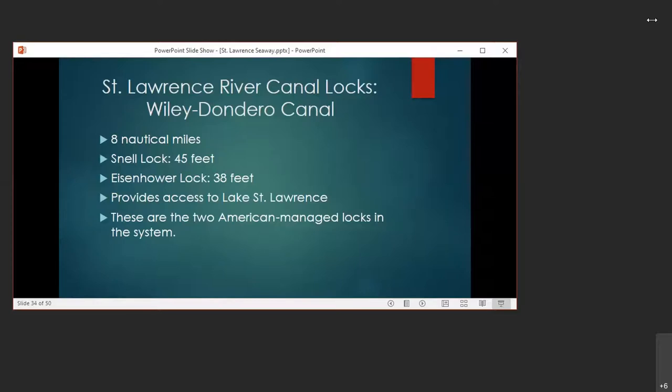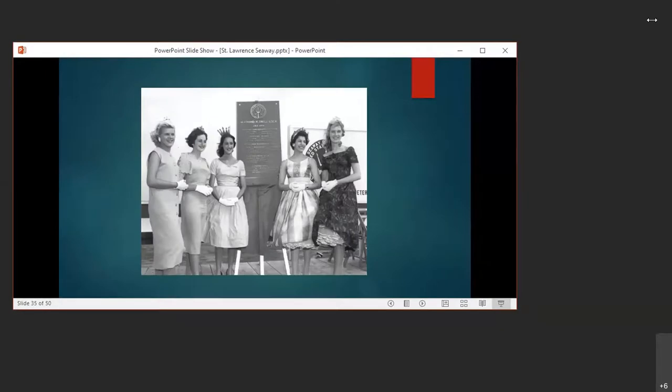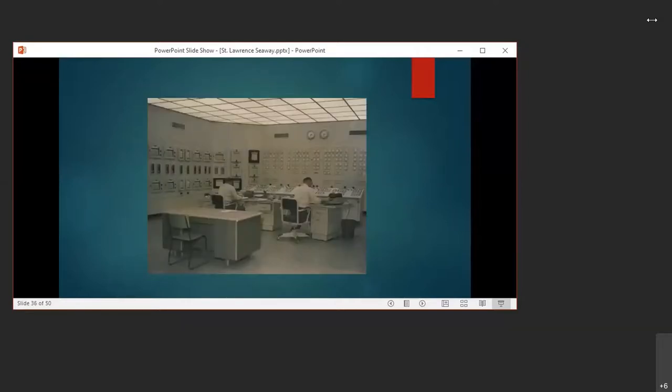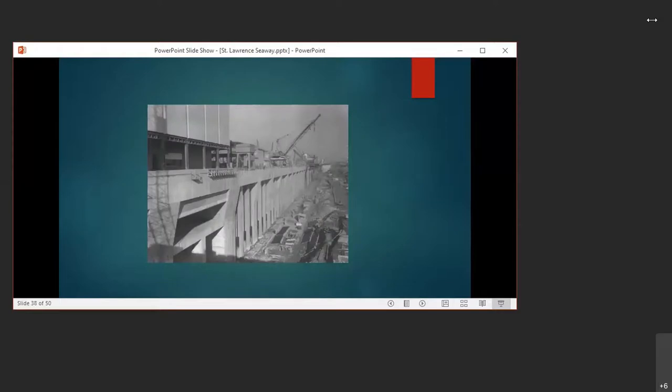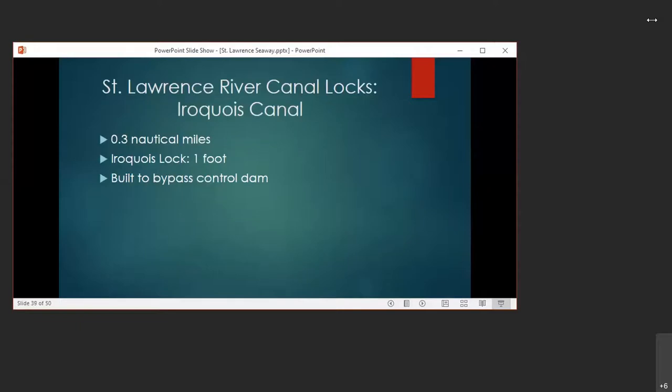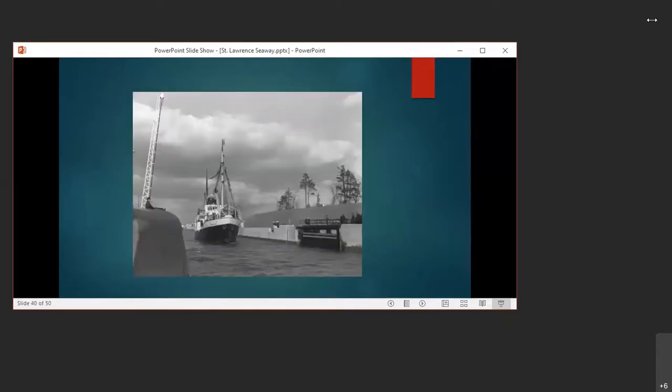The Beauharnois Canal is home to two locks that were added during the Seaway project. This joins Lake Saint Louis to Lake Saint Francis which is 11.3 nautical miles long. The upper and lower locks raise or lower ships 41 feet each. And the Wiley Dondero Canal has the two locks that are managed by the United States. The Snell 45 feet and the Eisenhower Locks 38 feet. It was formerly called the Long Sioux Canal. Apparently the Seaway Queen and her court were present at the opening of the Snell Lock in July of 1958. And here is a photo of the engineering control room of the Snell Lock. And as you can see Dwight Eisenhower there among the crowd, this was the formal opening of the Eisenhower Lock. The Iroquois Canal is the shortest. It's only 0.3 nautical miles and it has one lock. The raise or lower level at this lock is only a foot.